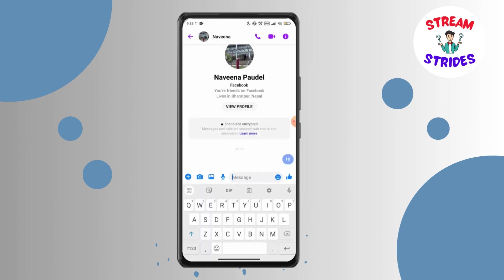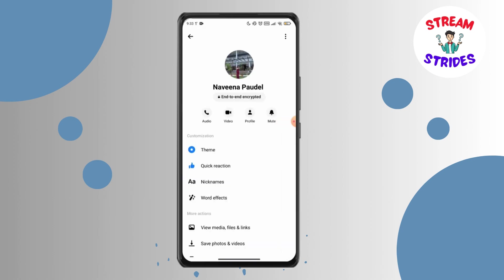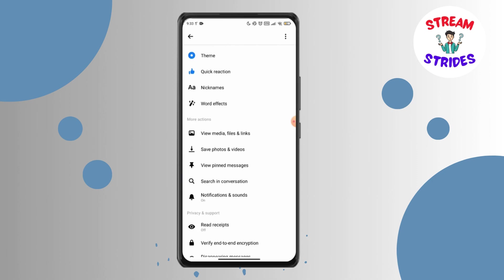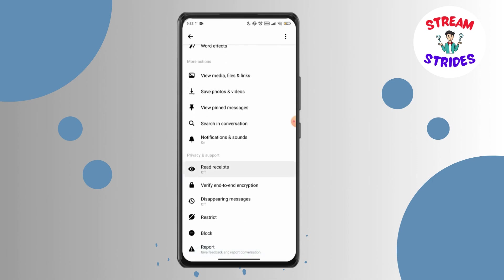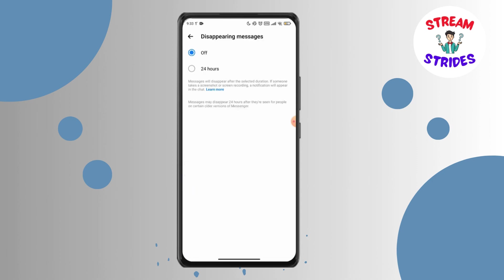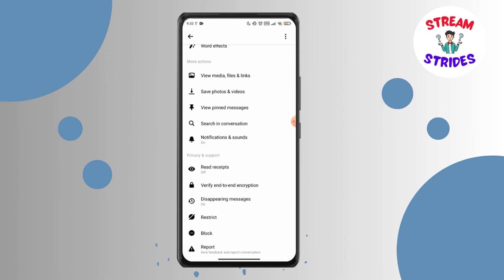Tap the eye icon and you can also set your messages to disappear. Go to the confirm option and select 24 hours. After 24 hours, your message will be deleted.